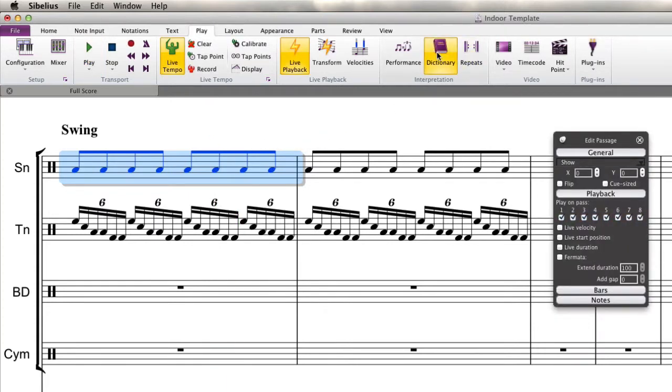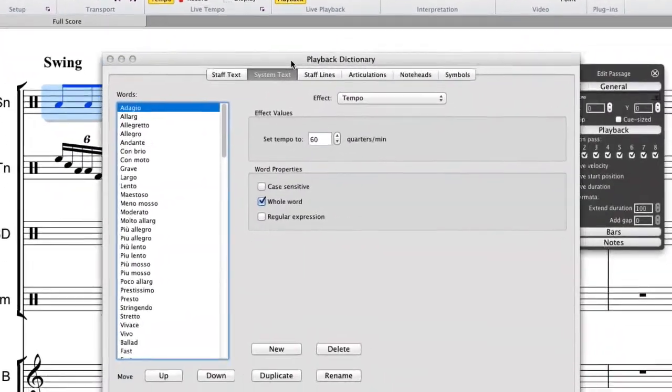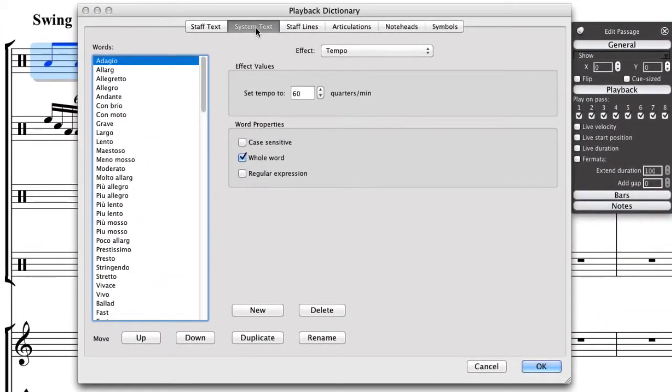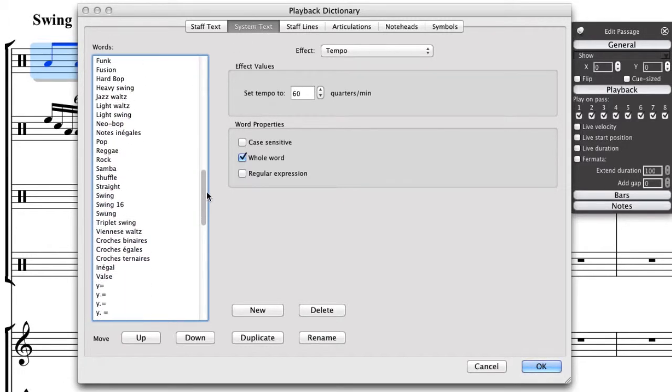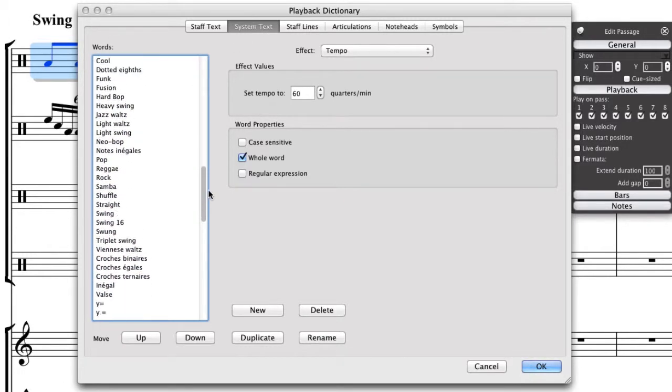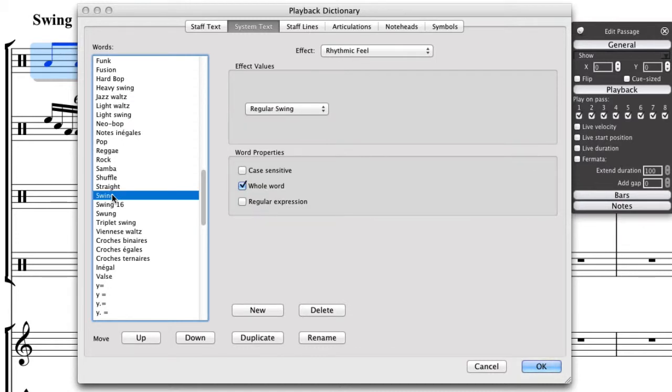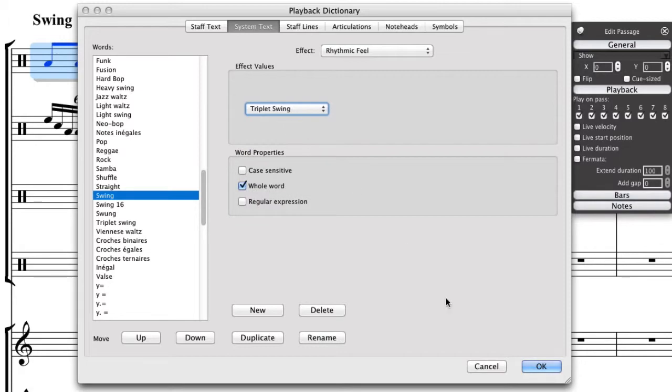So we'll come up here to the dictionary, pull that up. And you'll want to make sure that the system text tab is selected. Scroll down and find swing. I'm actually, you could change swing and, or swung and swing as well. I'm actually going to change just swing so you can kind of hear the difference. And you'll see here, the effect is rhythmic feel, regular swing. So I'll just click on that, choose triplet swing, then click OK.